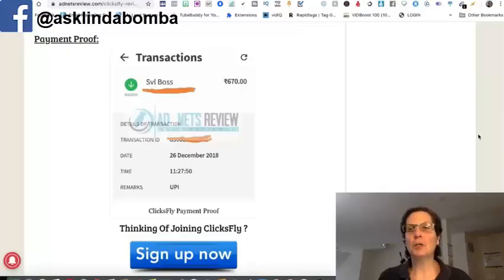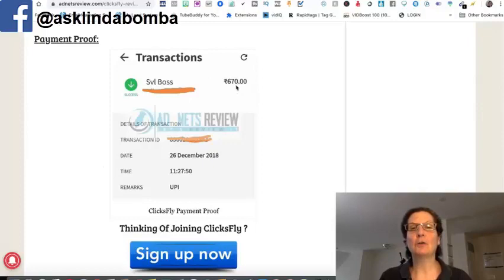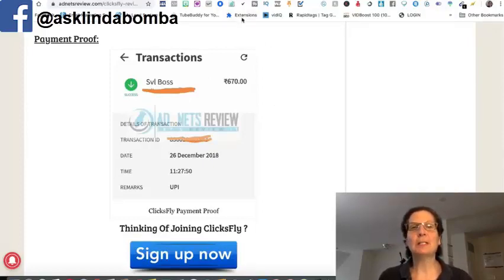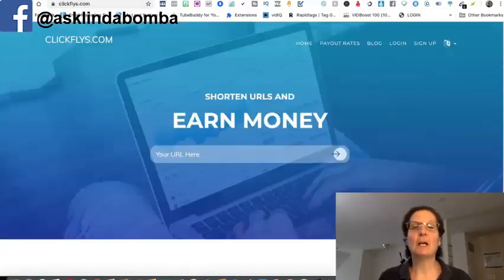So before we get over to the site, I do want to show you a payment proof. This is a payment someone received, it's actually 670 euros, which is a little bit more than that in US dollars, but people are using this site and getting paid from it.